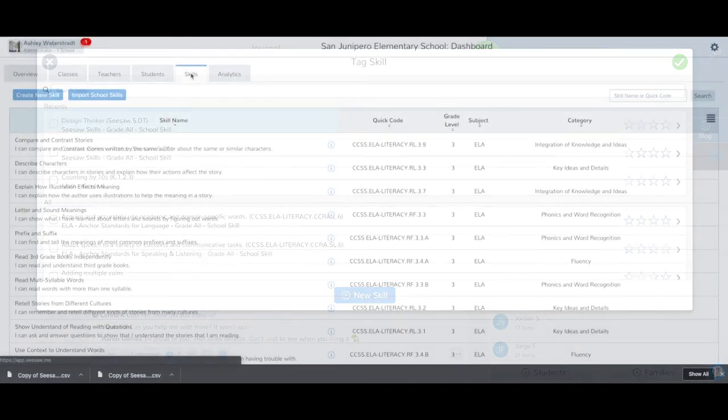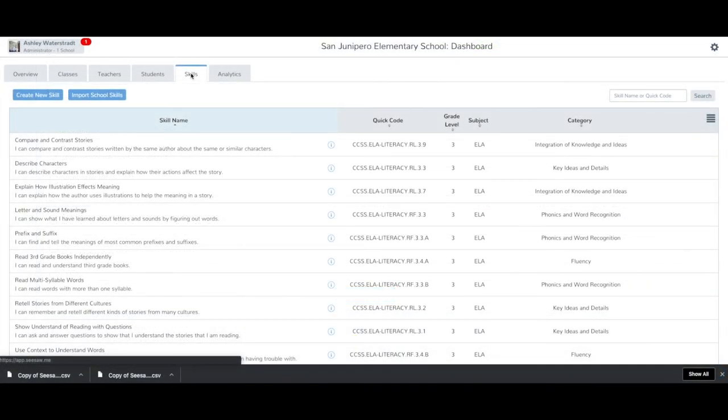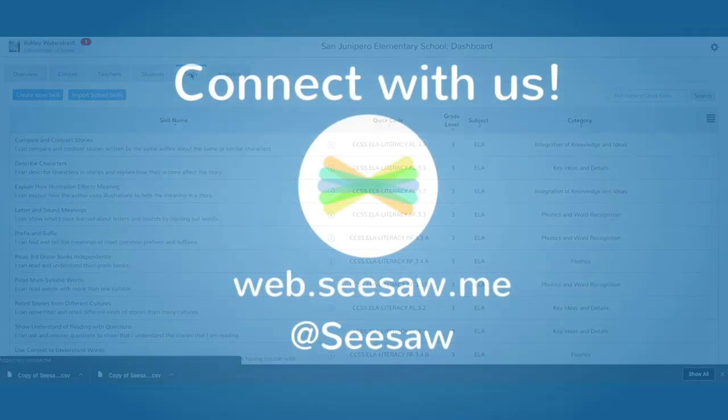You can upload all of your school skills at once in one template, or you can upload multiple templates to your dashboard. Thanks for using Seesaw!